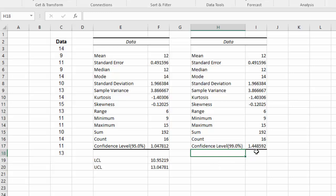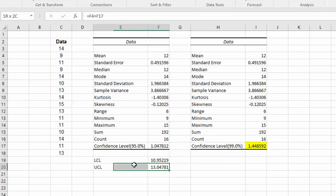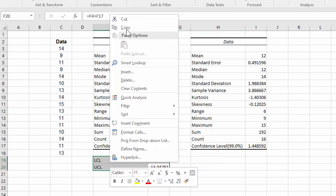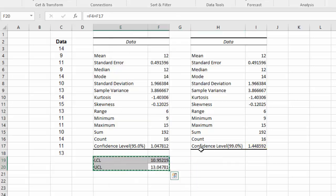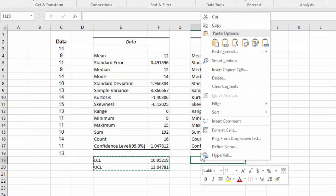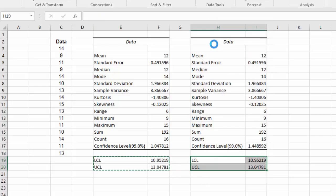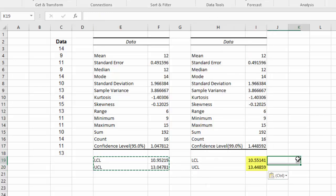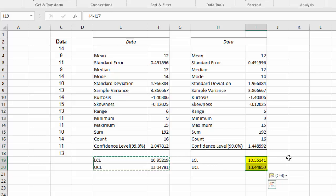And here we have the margin of error for the 99% confidence interval. To obtain the limits, I'm just going to copy these formulas here and paste here. And those are the upper and lower limits for the 99% confidence interval.